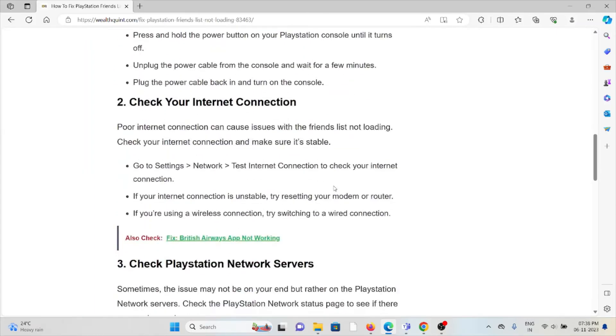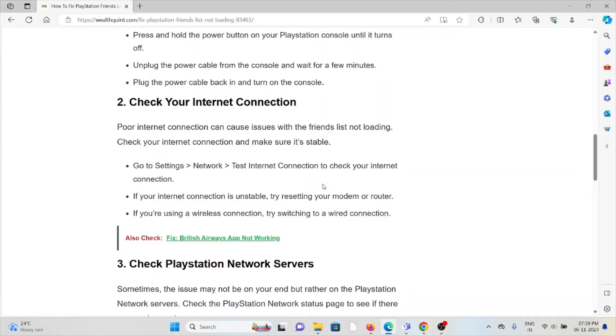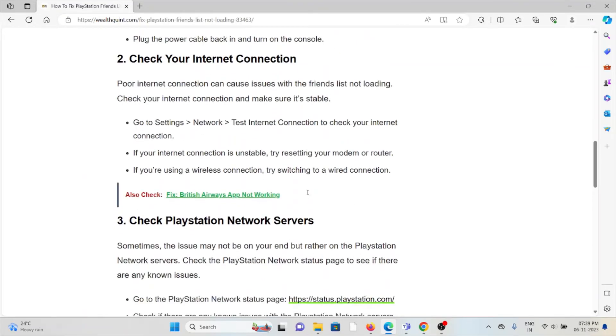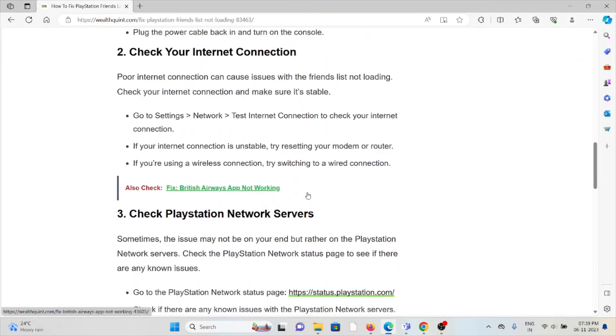The second method is to check your internet connection. Poor internet connection can cause issues with the friends list not loading. Check your internet connection and make sure it's stable. Go to Settings > Network > Test Internet Connection to check your internet connection. If your internet connection is unstable, try resetting your modem or router. If you're using a wireless connection, try switching to a wired connection.